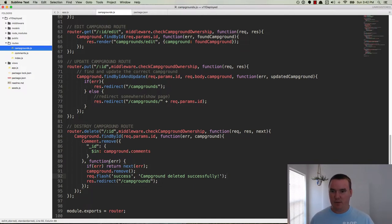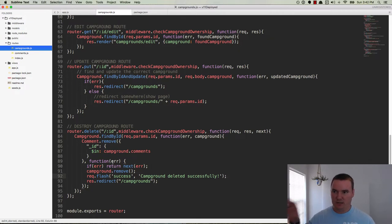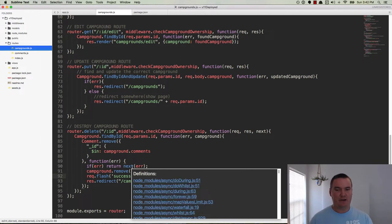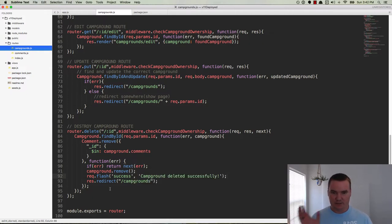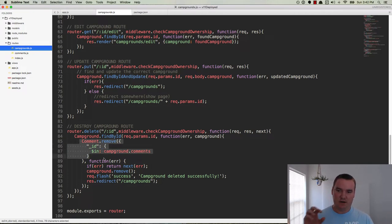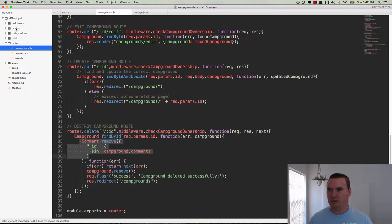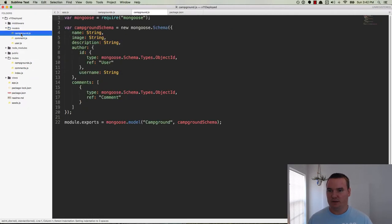We actually want to pull this logic out of the route and put it into the model. In reality, we want to pull it into a controller and a method, and then also pull some of that into the model — but that's for a later video. So what we'll do right now is pull this logic out of the route and put it into the model. Let's head over to models/campground.js.